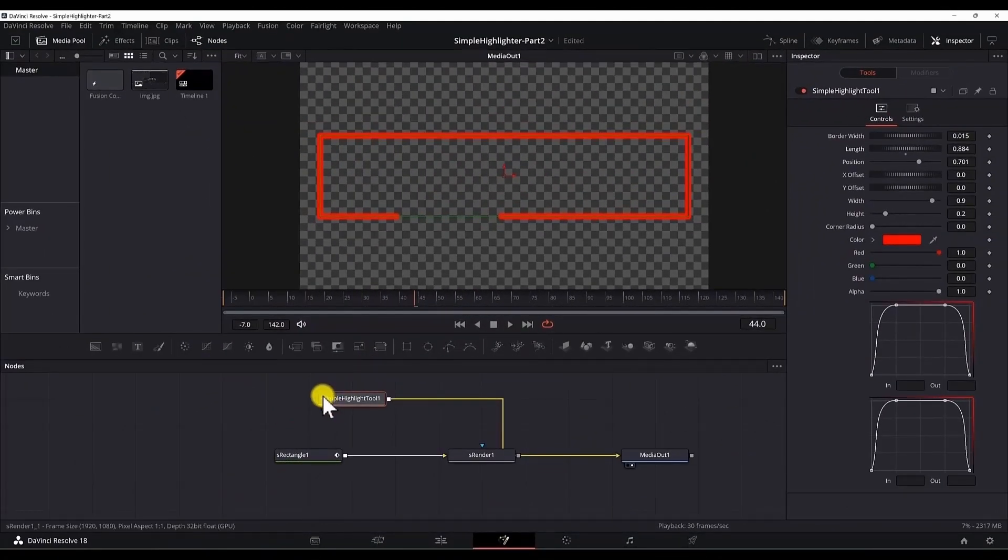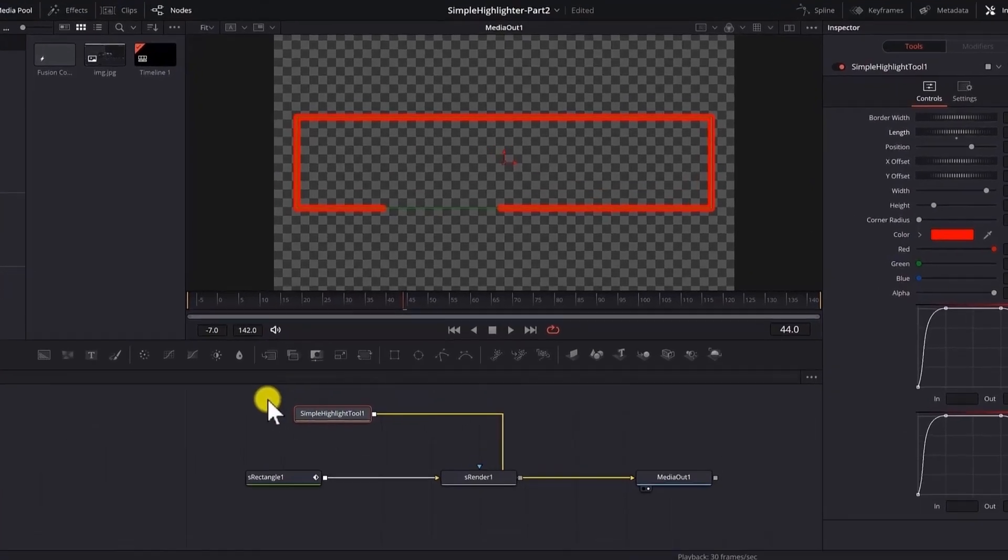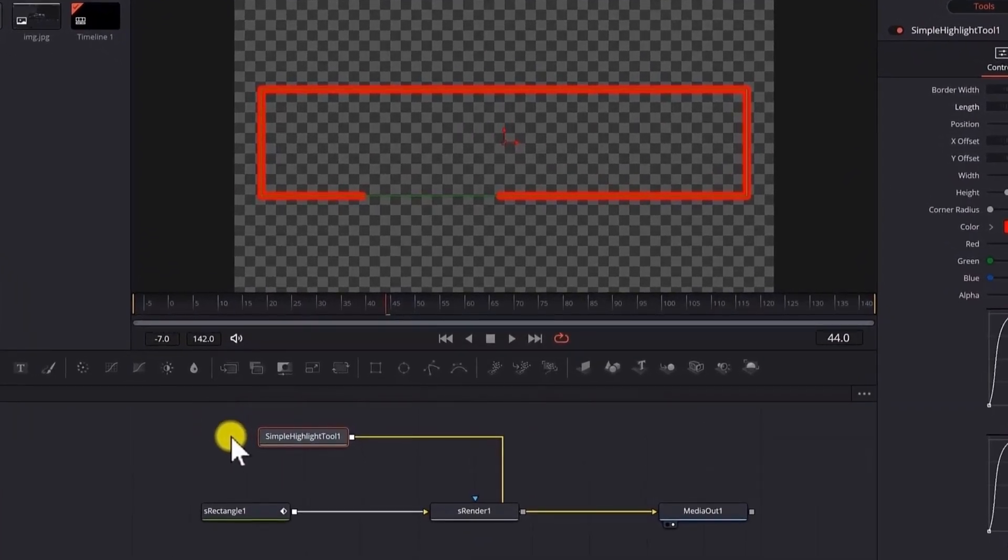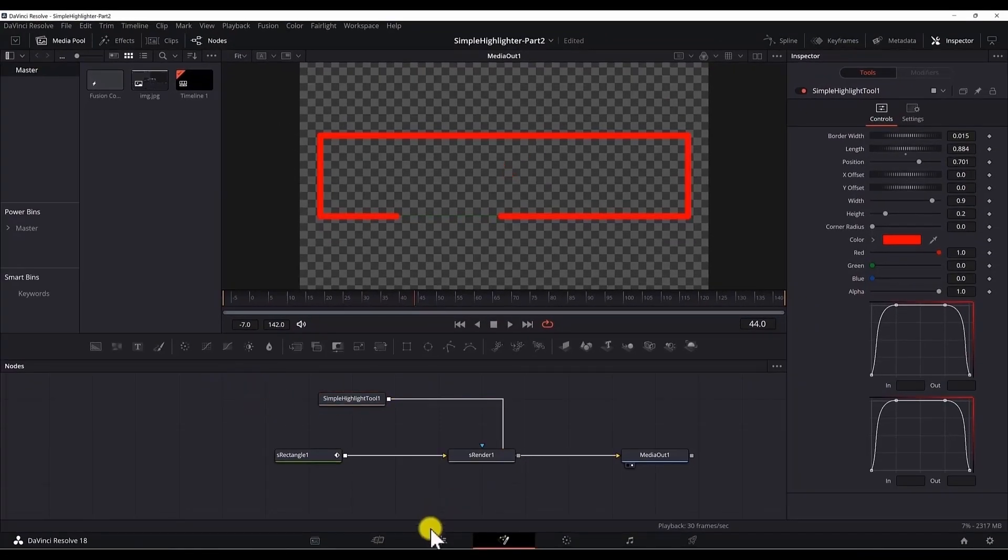So this is how you create the preset. Now to be able to install it in the DaVinci Resolve 18. We need to follow some steps. I will show you next how to do them.